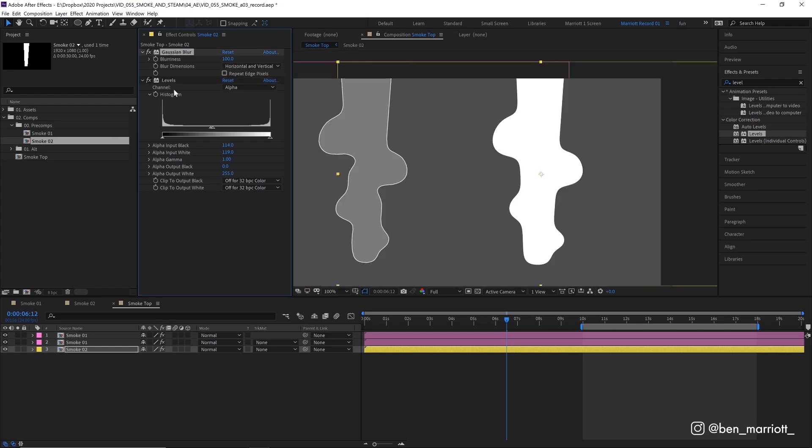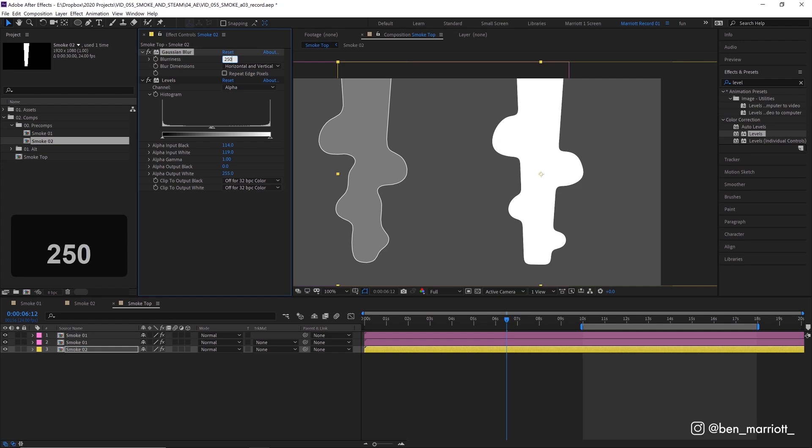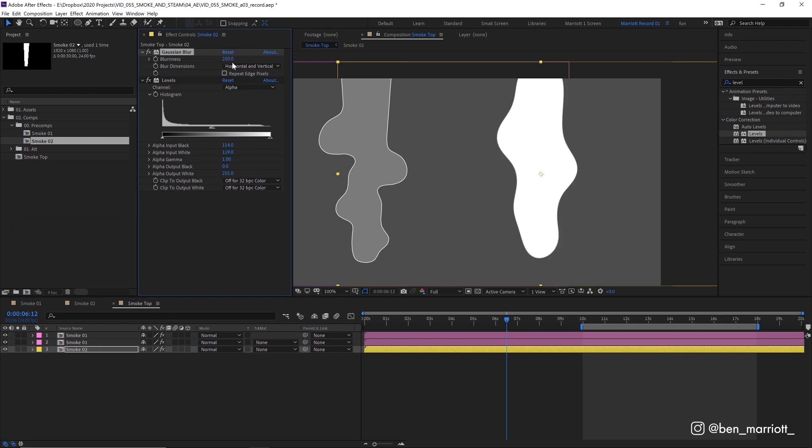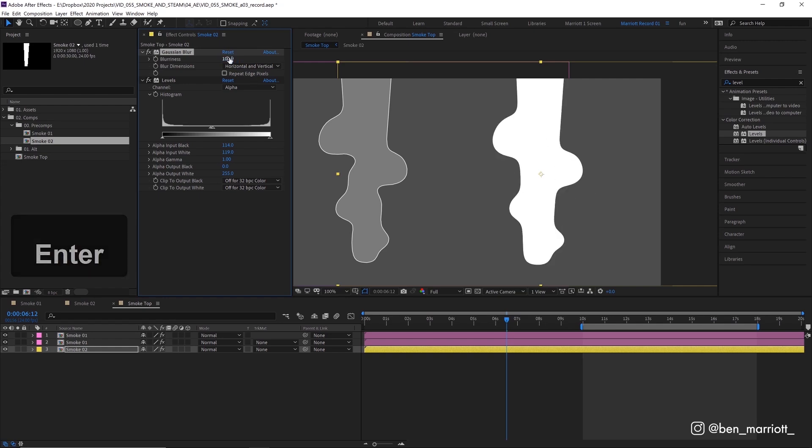Now the amount of blur you have before you crush the levels is going to change how round these corners are. If we set it to 50, they'll be less rounded. And if we set it to something much higher, it'll be way more blobby. I think 100 works well for us here.